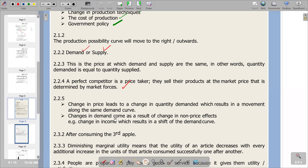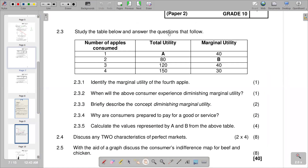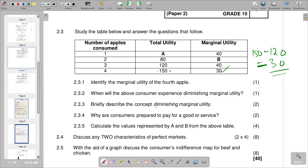Question 2.3 provides a table with columns for number of apples consumed, total utility, and marginal utility. Question 2.3.1 asks to identify the marginal utility of the fourth apple. Marginal utility is calculated as the current total utility minus the previous total utility. In this case, that is 150 minus the previous value, giving a marginal utility of 30 for the fourth apple.